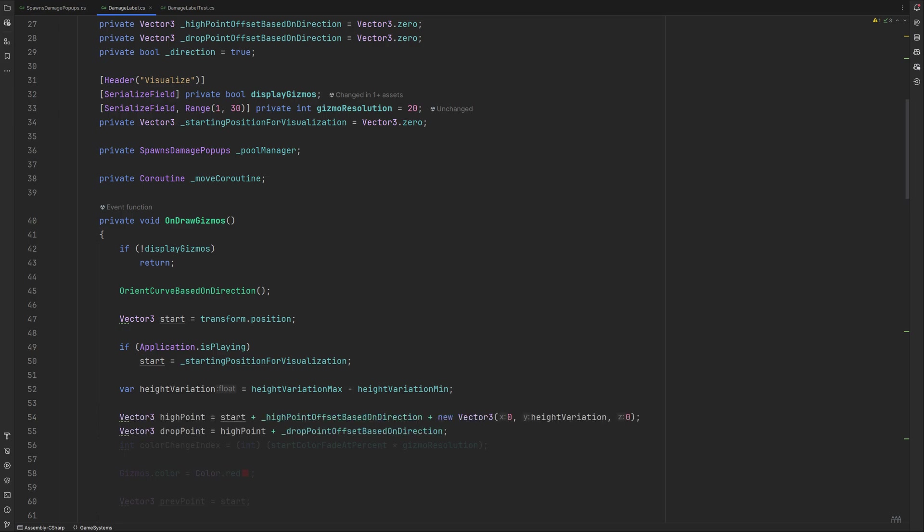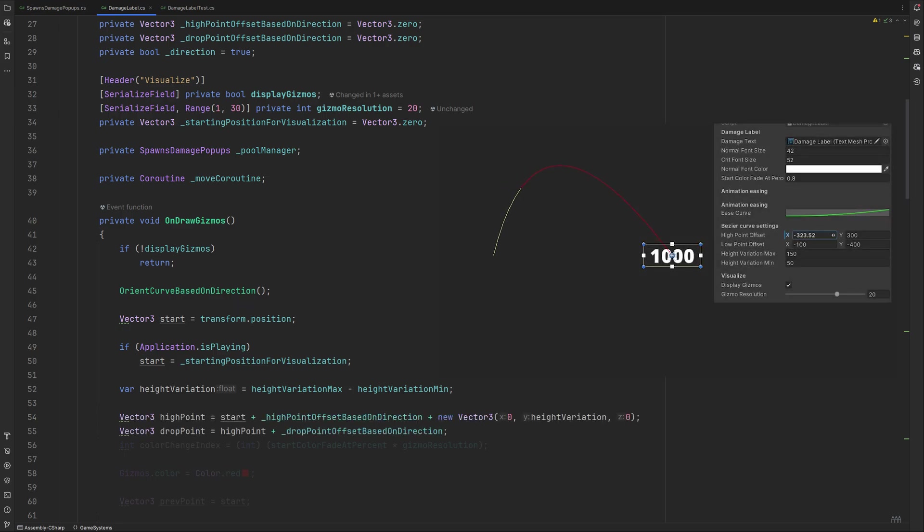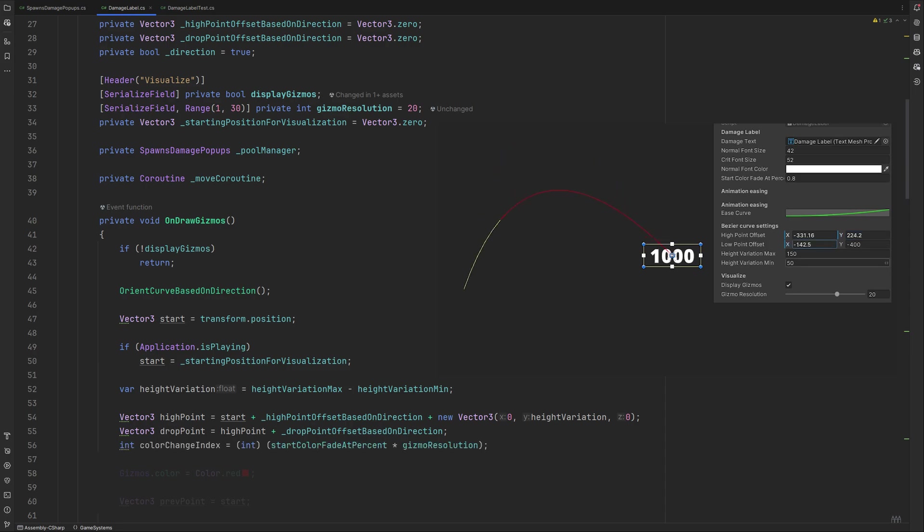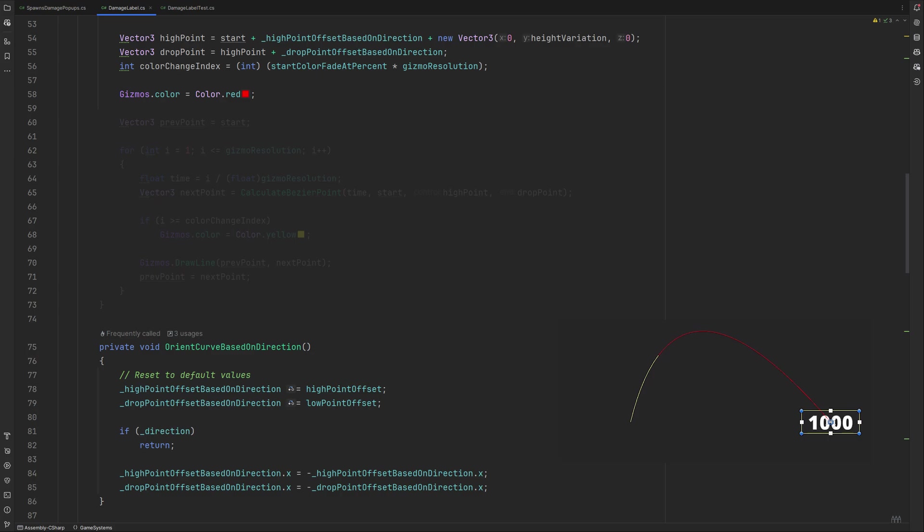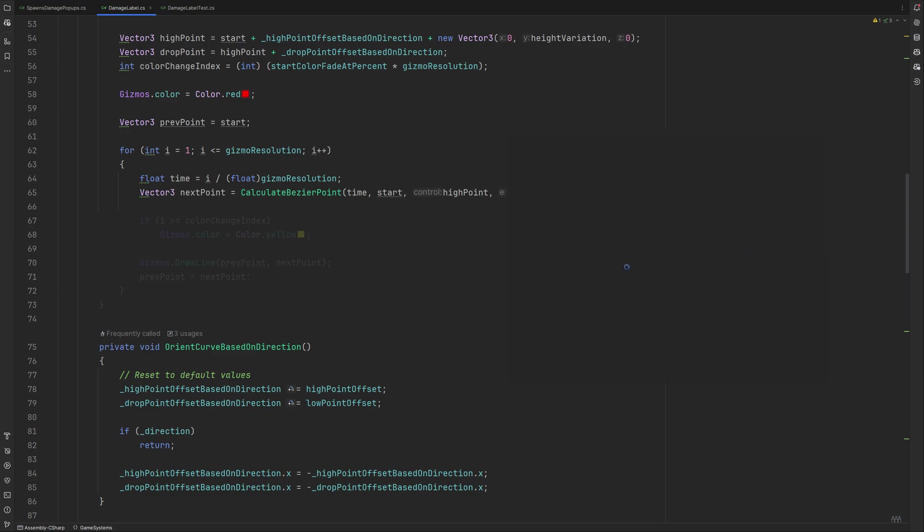Our curve's high point is then calculated by taking the start value, adding the high point we set in the orient method earlier, and adding the height variation. The drop point will take this high point and add the drop point based on orientation. The color change index handles at which part of the curve the fading will happen, and we can calculate it like this. Due to how gizmos work, our curve is going to be constructed out of multiple straight lines. That's why we need to set a resolution. Our initial point is the starting point. We will then iterate through as many steps as we set in our resolution to create the curve. Each time we calculate the time we are at, and the next point by calculating the bezier point by handing over the time, start position, high and drop point. We will get there in a moment. In case it's equal or higher than our color change index, we will switch to yellow for the line color. And then we can draw a line from the previous point to the next point and set the previous point to the next, repeating this until all lines have been drawn.